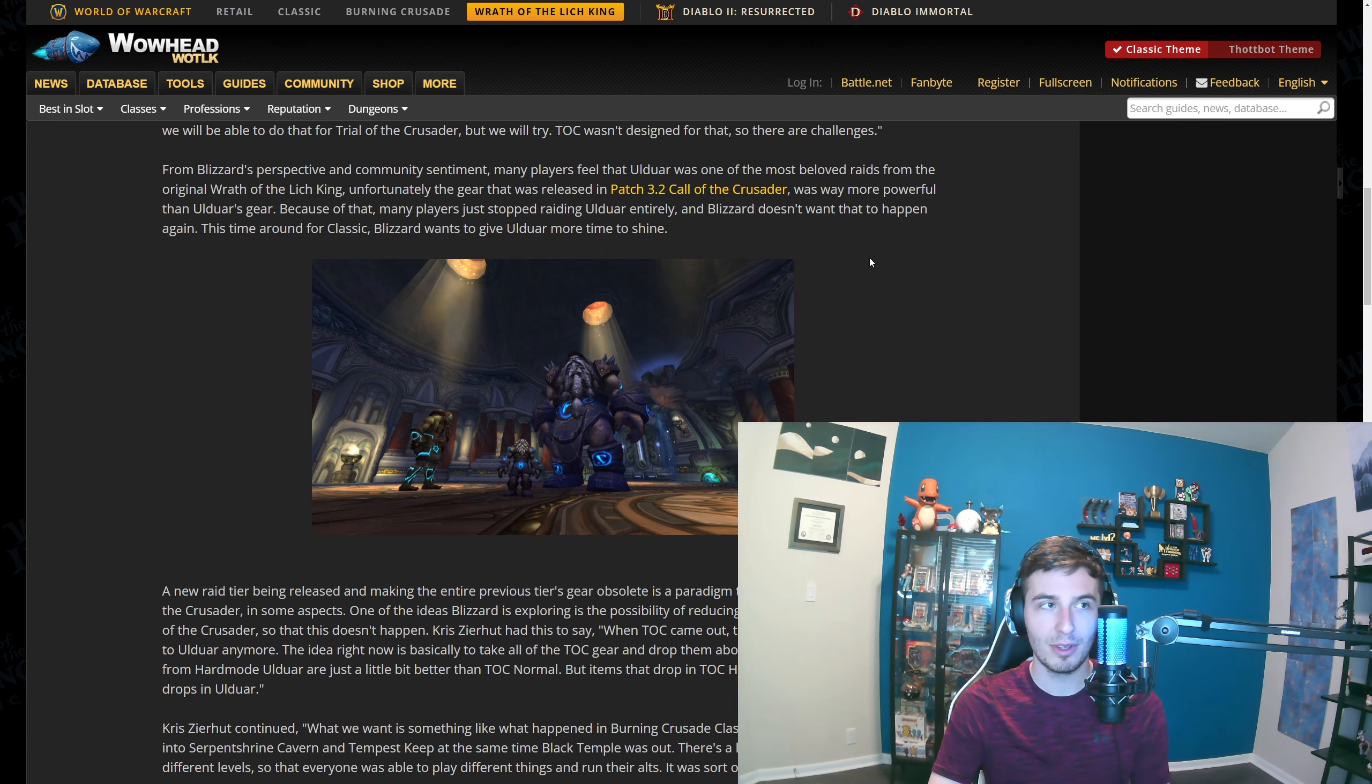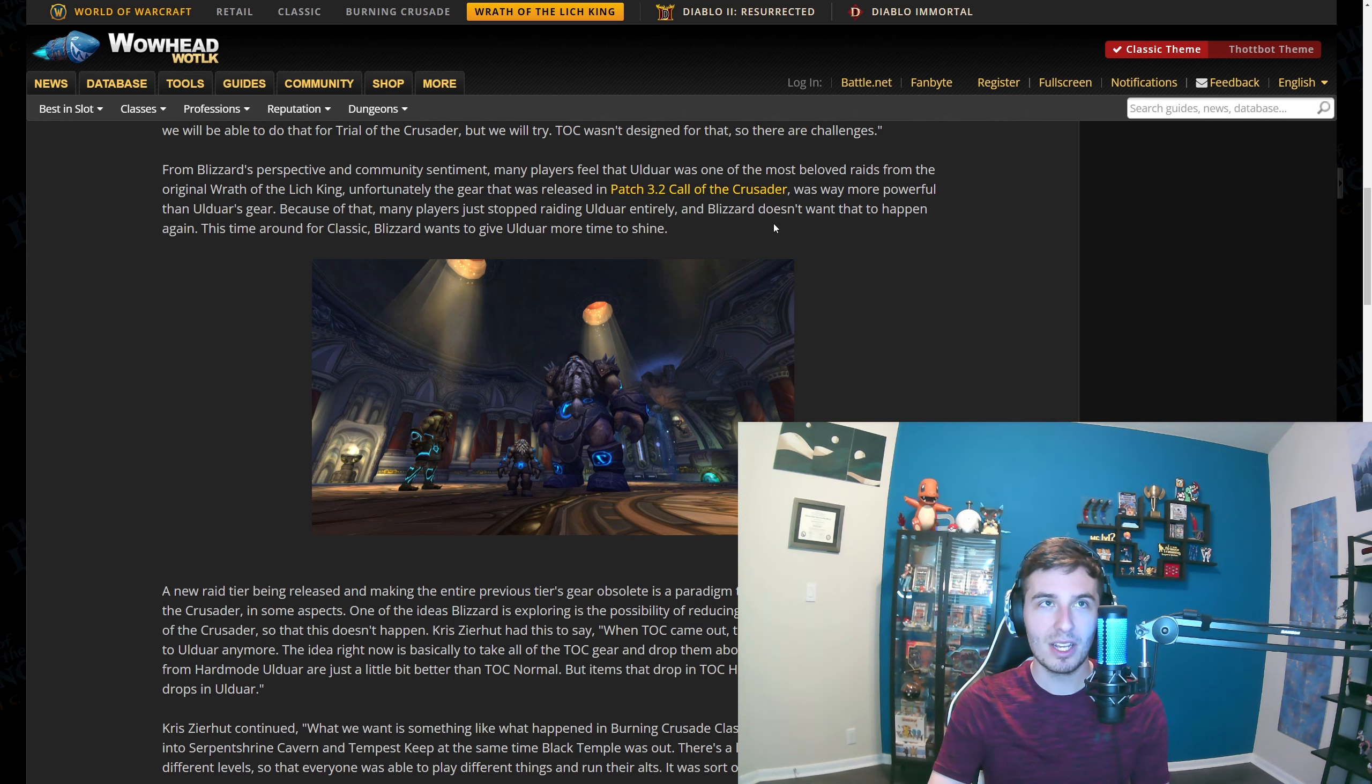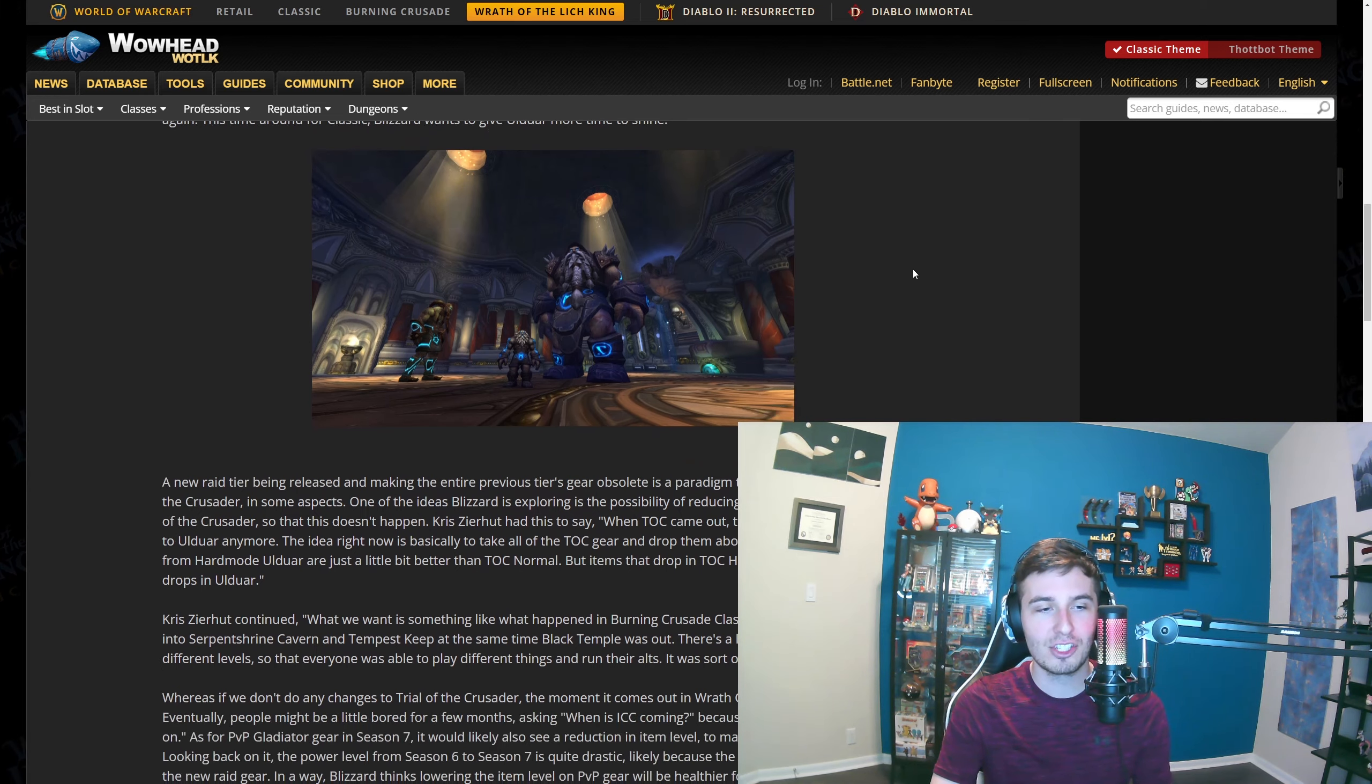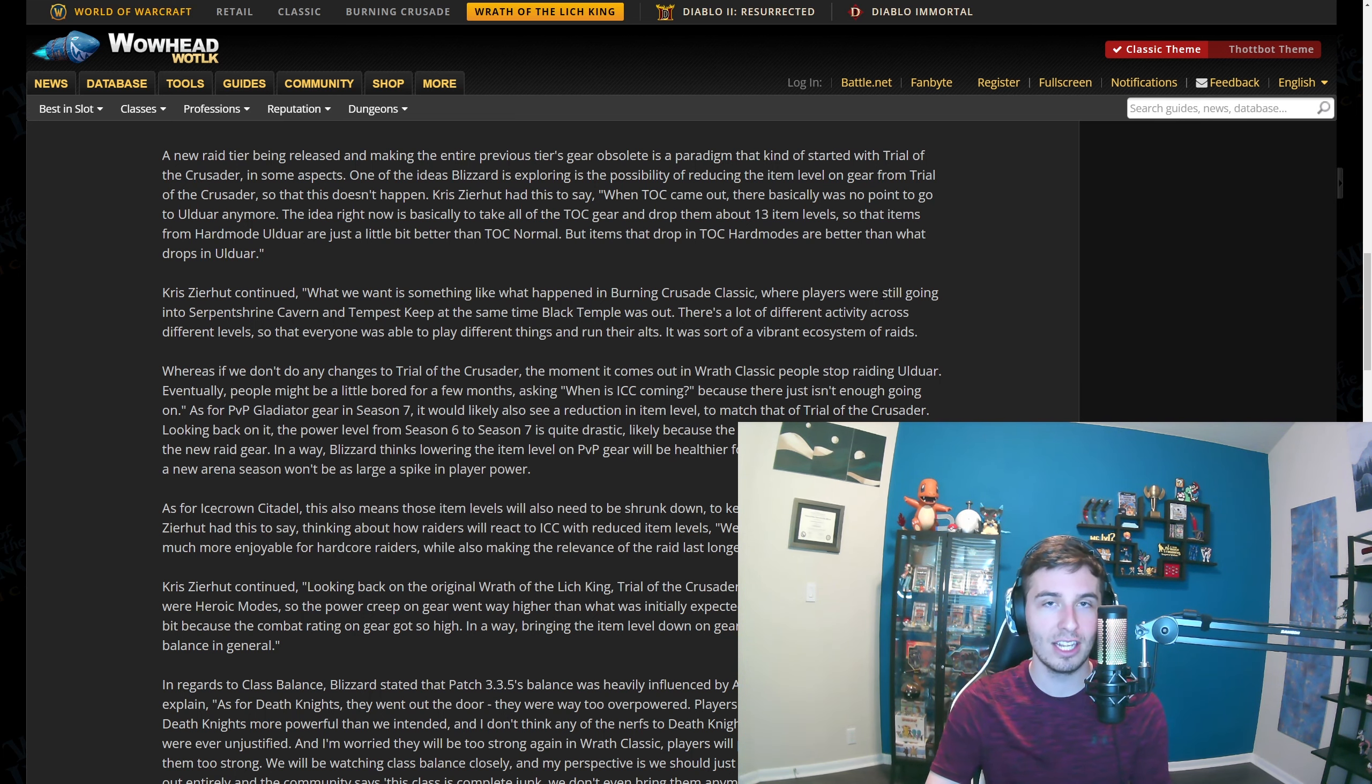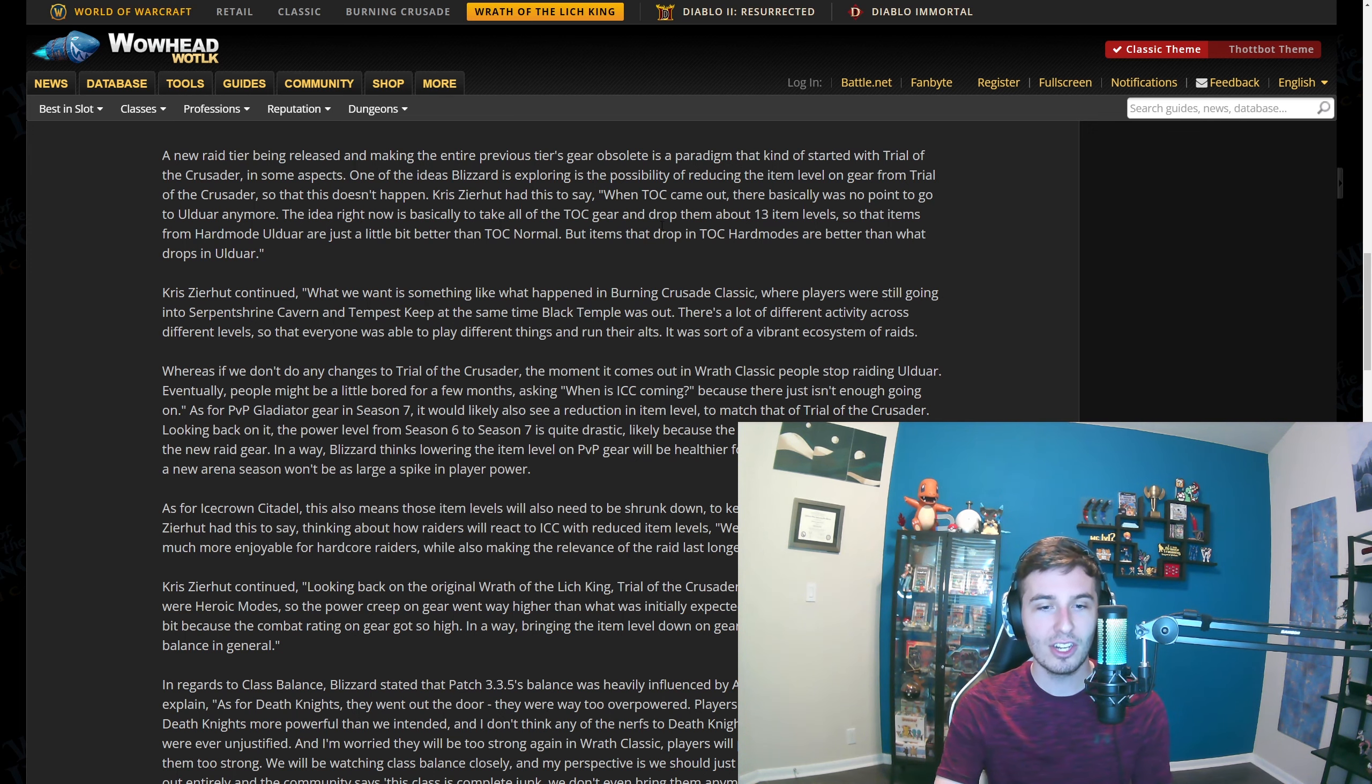You could do the 10 man, 25 man, and then the heroic versions of both. People could easily kill basically 20 bosses in the same time it would take to do all of Ulduar. There was just no reason to go back to Ulduar because TOC 10 man would give 232s and 25 man hard mode Ulduar would give 239. Just seven item levels higher for the hardest difficulty compared to the easiest difficulty on a very short raid.